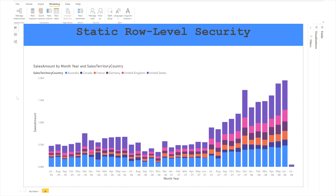I have created a visualization showing sales amount by month, year, and sales territory country. In static Row Level Security, the expected result is that whenever a user logs in, they can only see data respective to their location. For example, if I create a role for France, only people added to that group can see data for France — they cannot see data for Australia, Canada, Germany, United States, or United Kingdom.